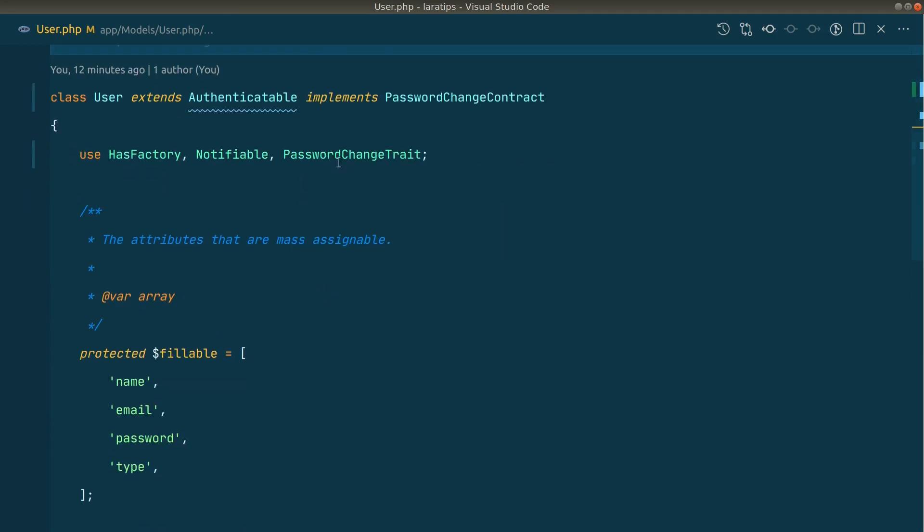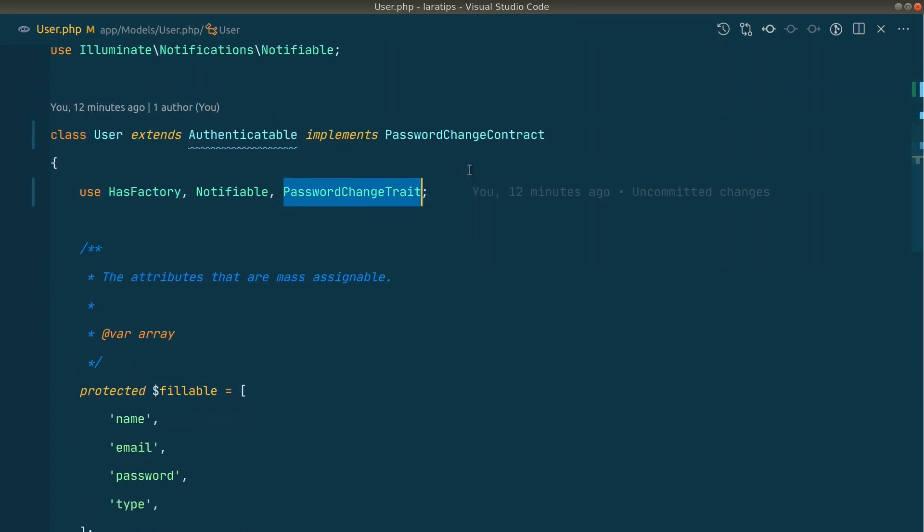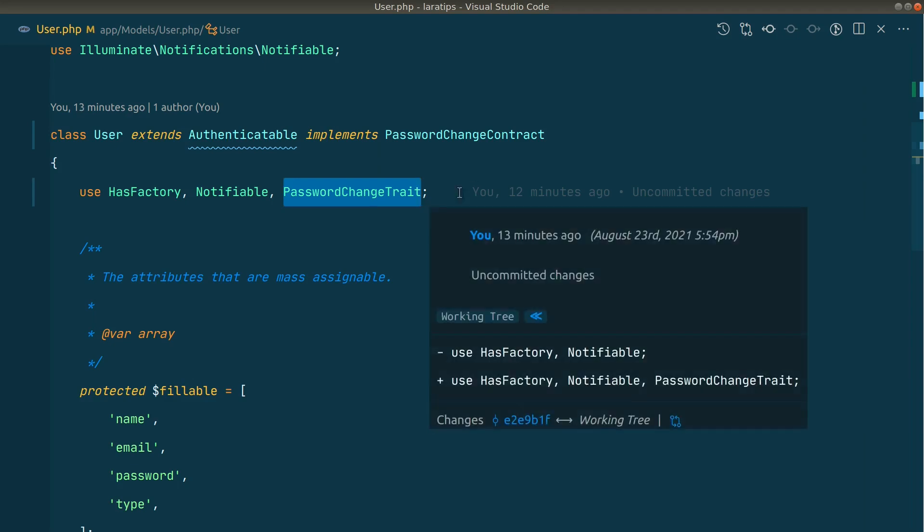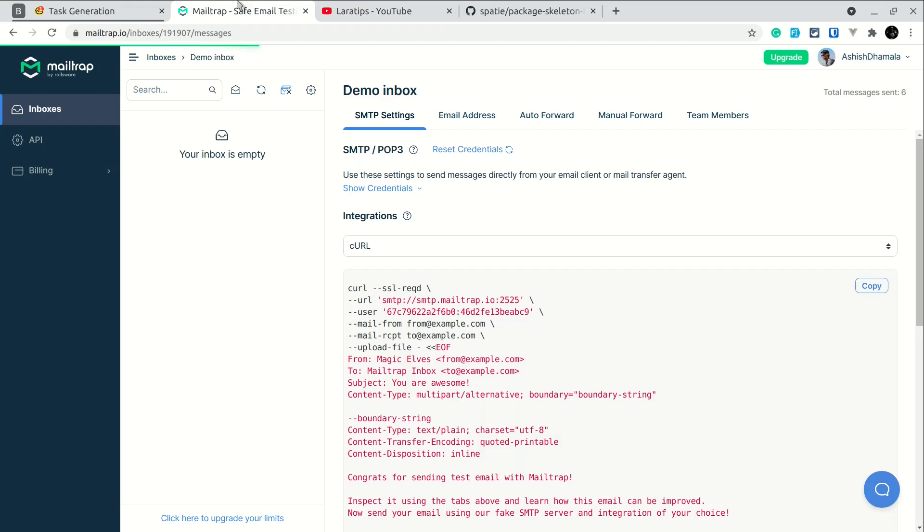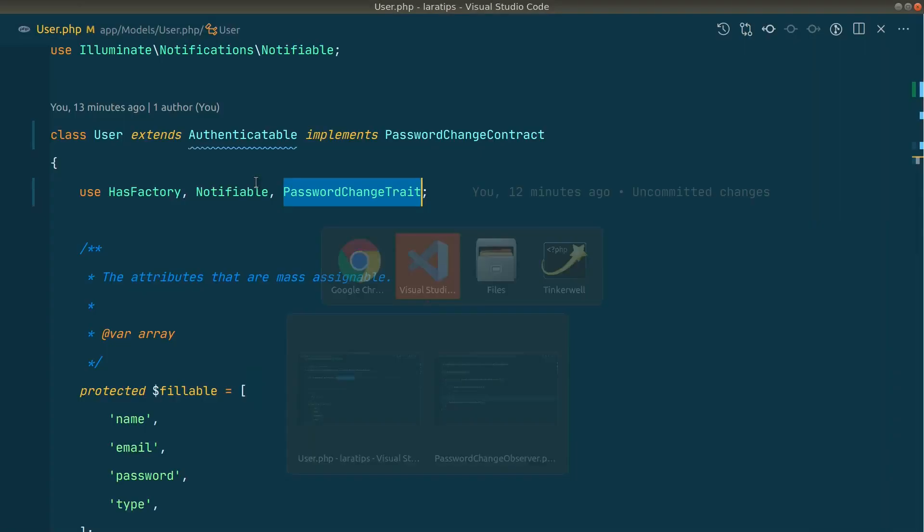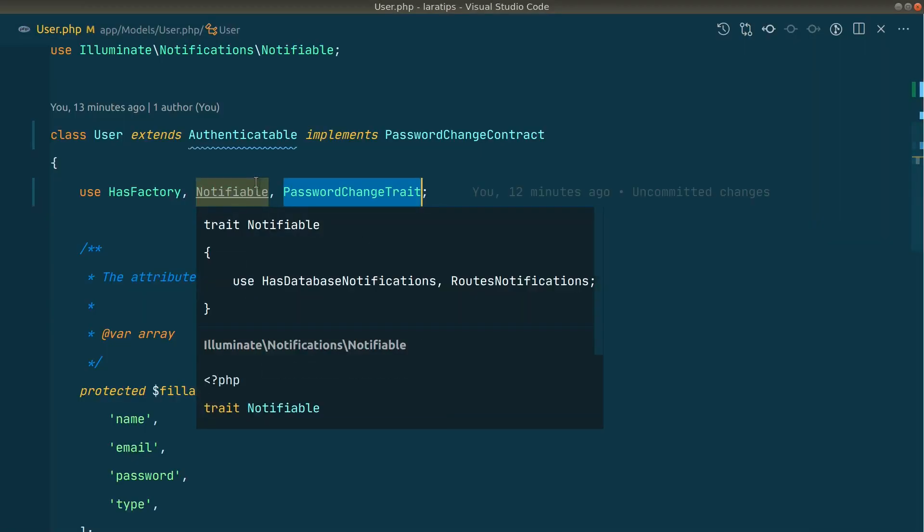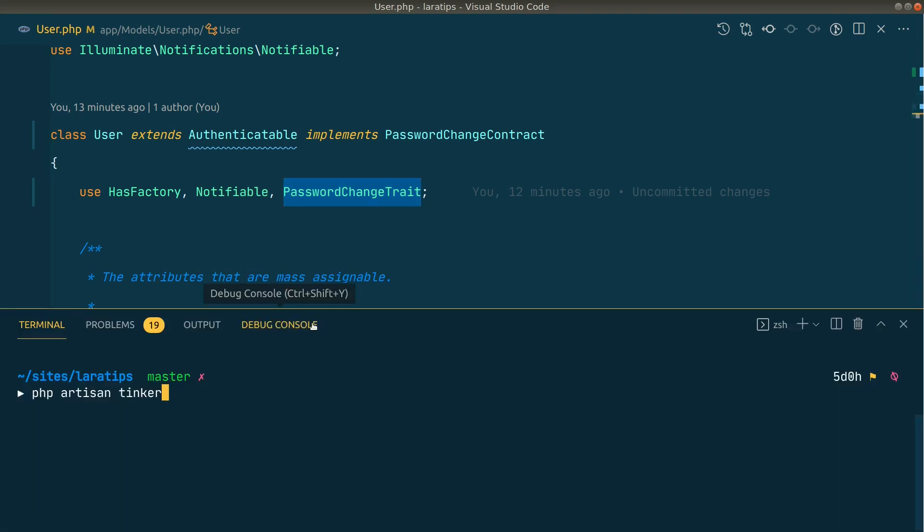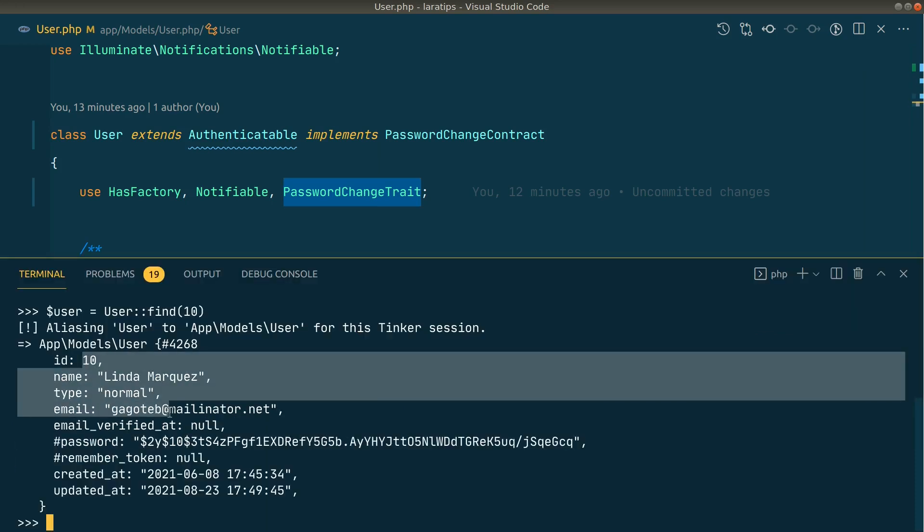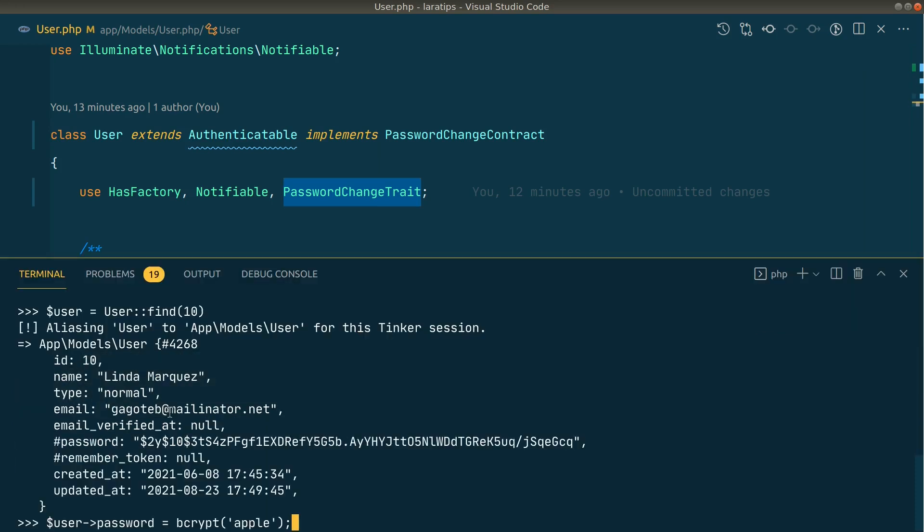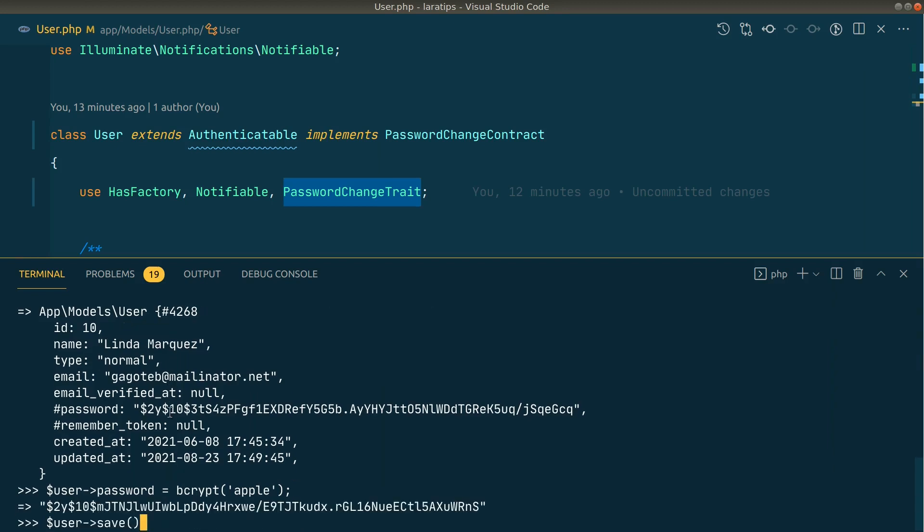Using this password change trait, and after adding this, whenever we change the password it will automatically notify the user. Here in the browser I have also opened this MailTrap where we can trap the mails that we have sent from our local machine. Now let me open the tinker like this. I'll change the password from here. I'll find the user with the ID of 10.